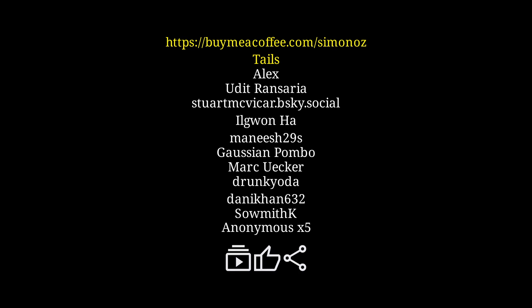And you can always support me for free, by subscribing, leaving a like, commenting, and sharing this video with your friends. It really helps grow the channel.